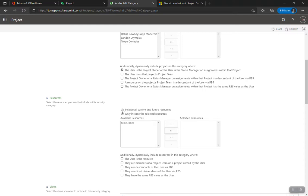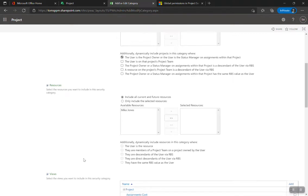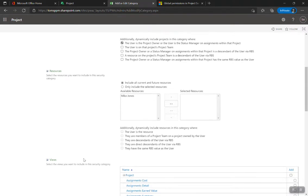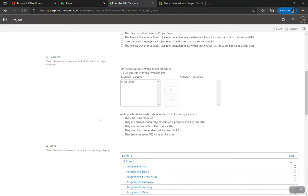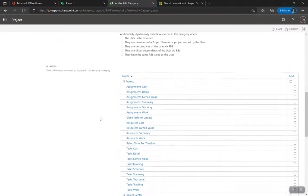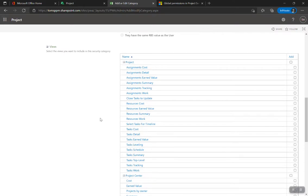For resources, I'll include all current and future resources. You want project managers to be able to assign resources. If you want more granularity you can restrict which resources they see, but I allow them to see everything and let them select the right one — makes it really easy. Then: what views do you want this category's permissions to apply to?